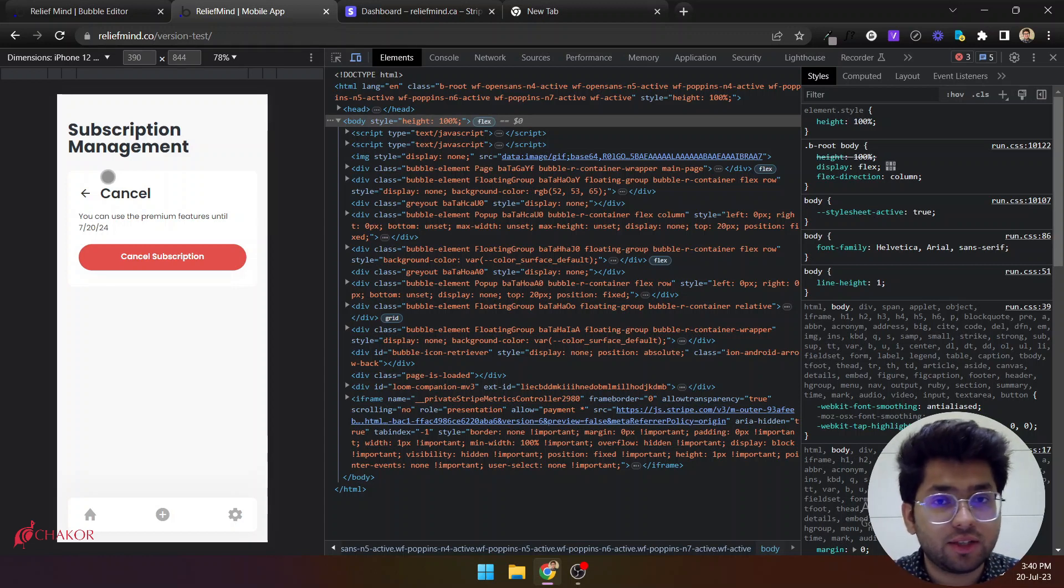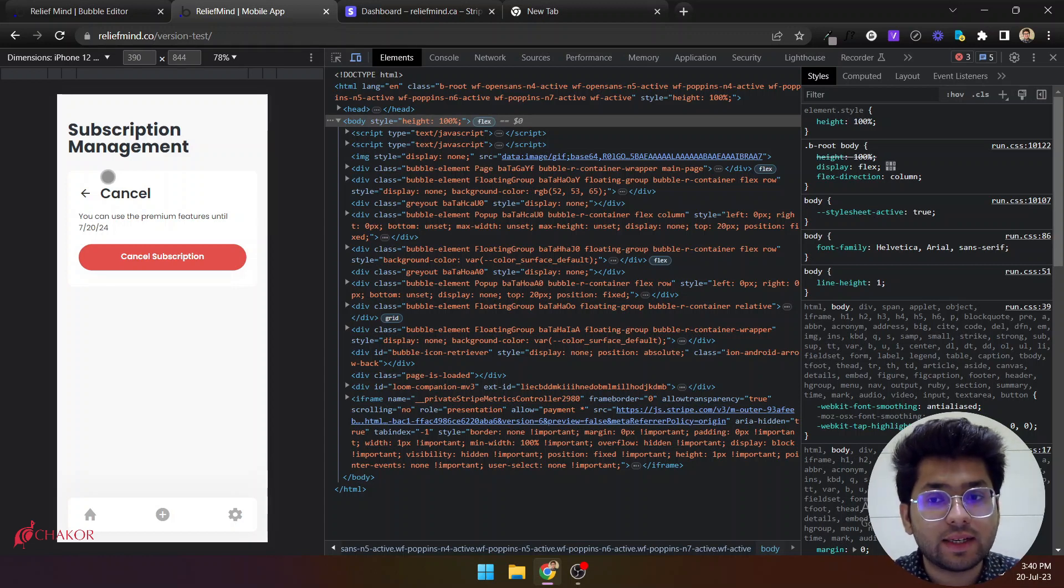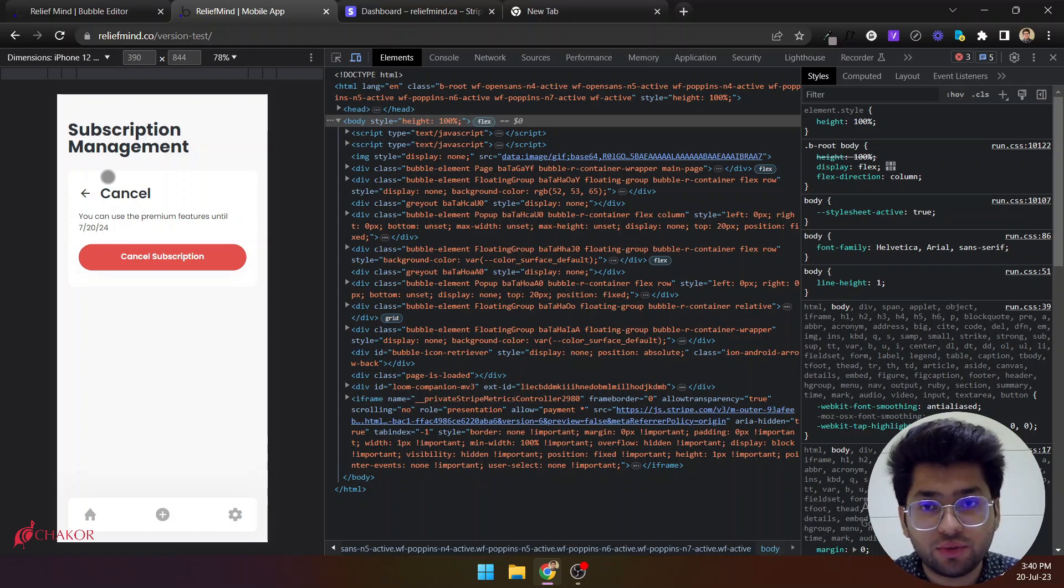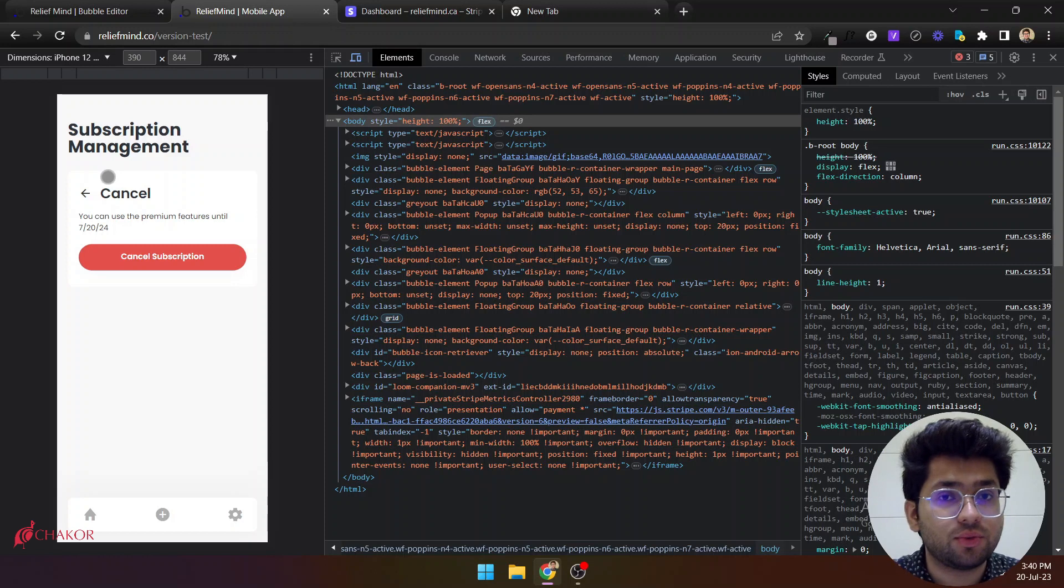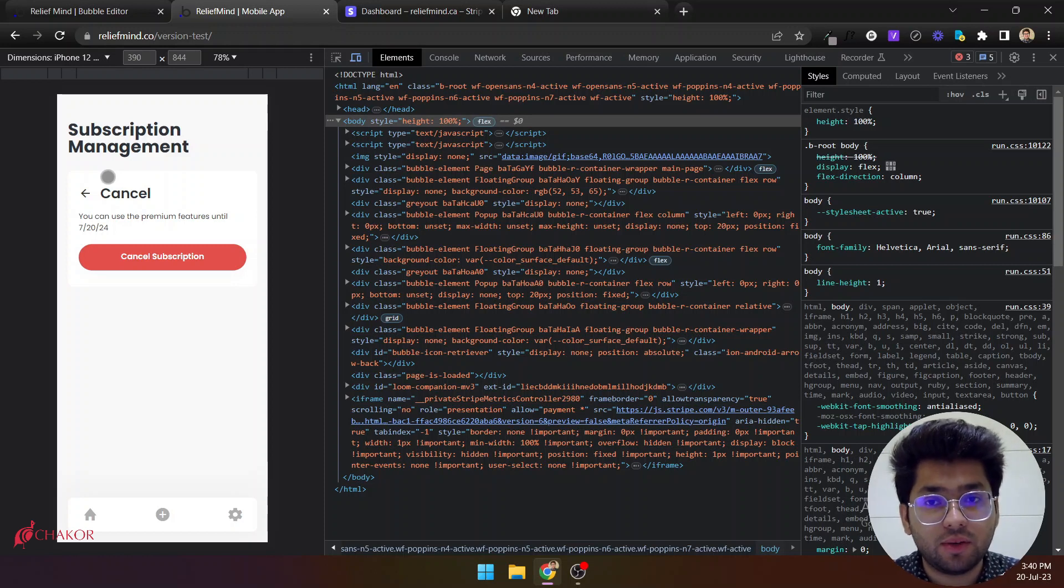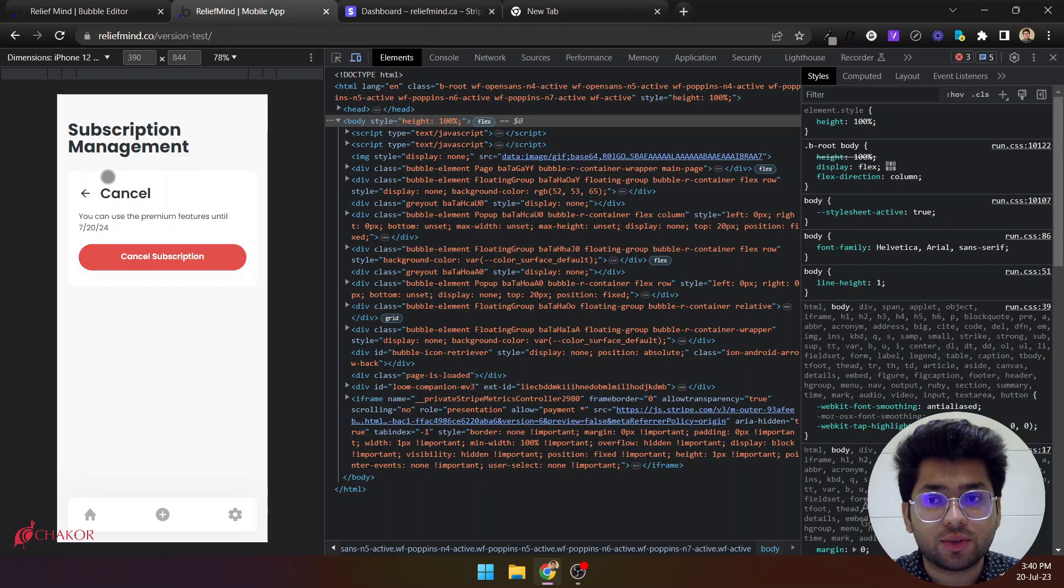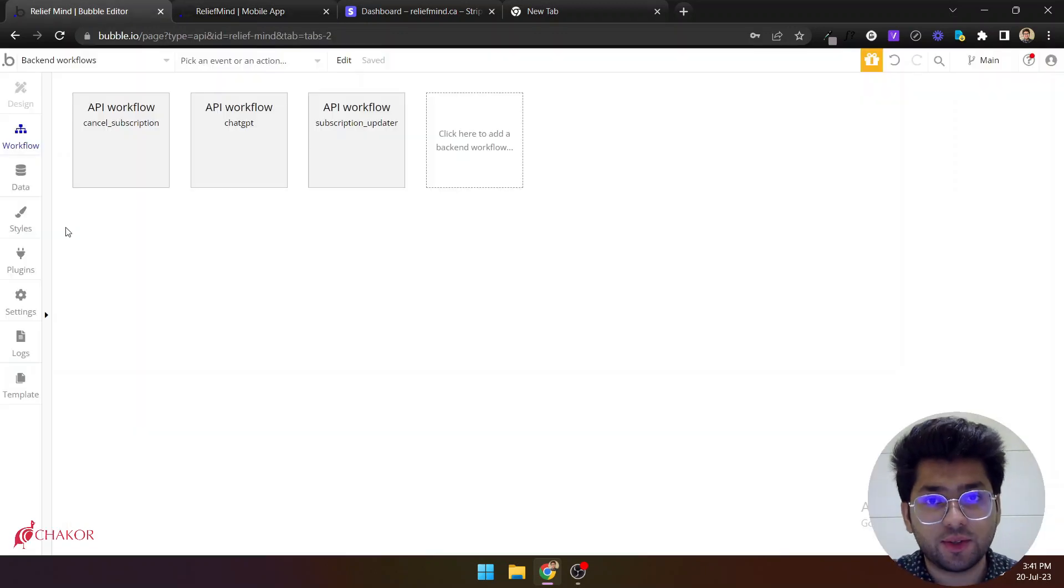In that case we need to automatically make him unsubscribe on our app too. So to handle this kind of use case we need to set up webhooks in Bubble and in Stripe as well. So let's get started.